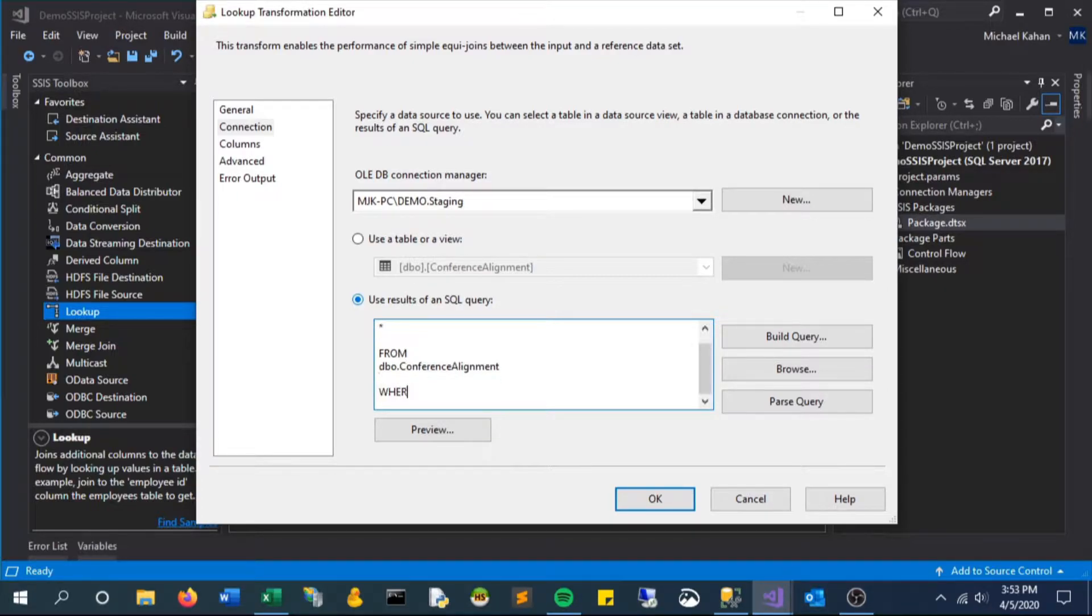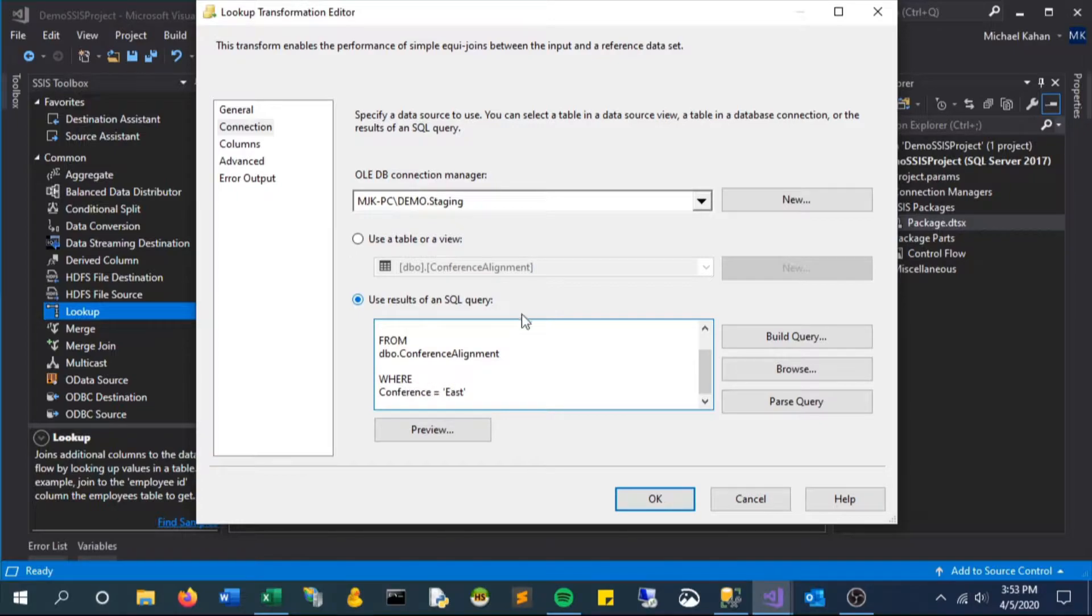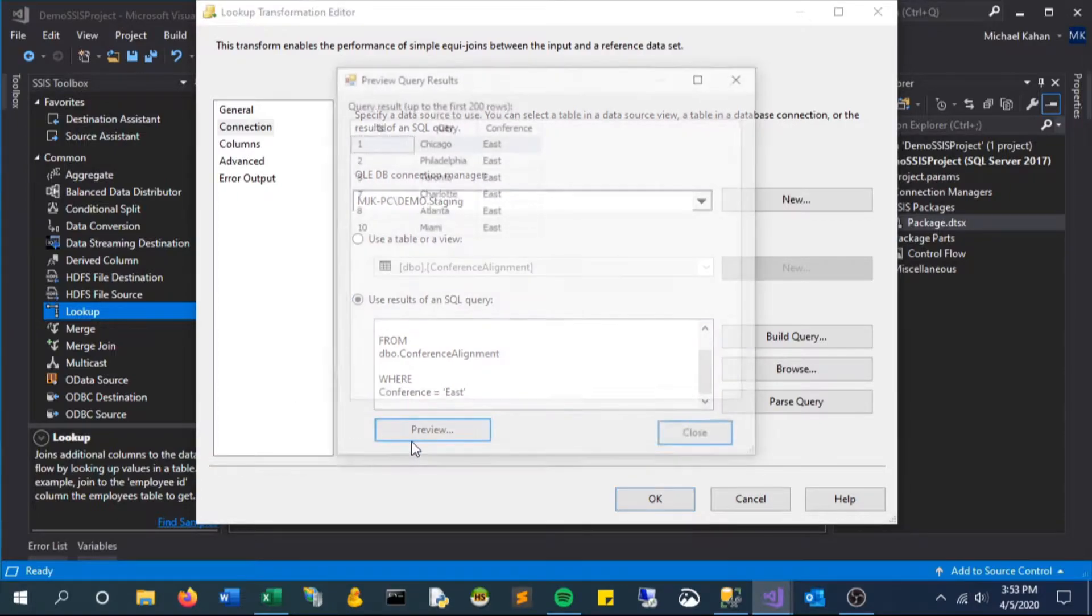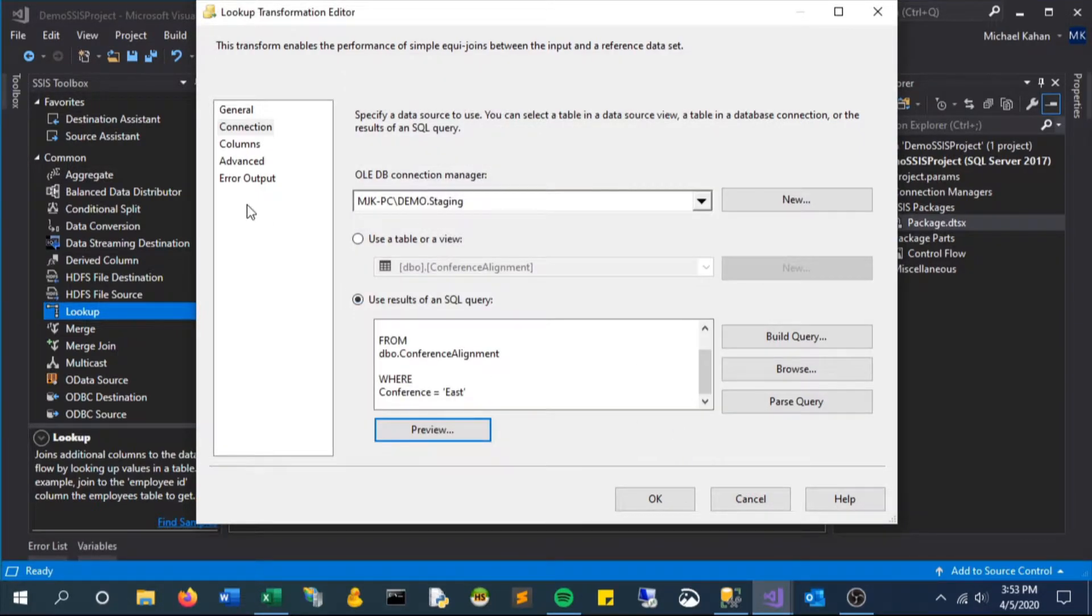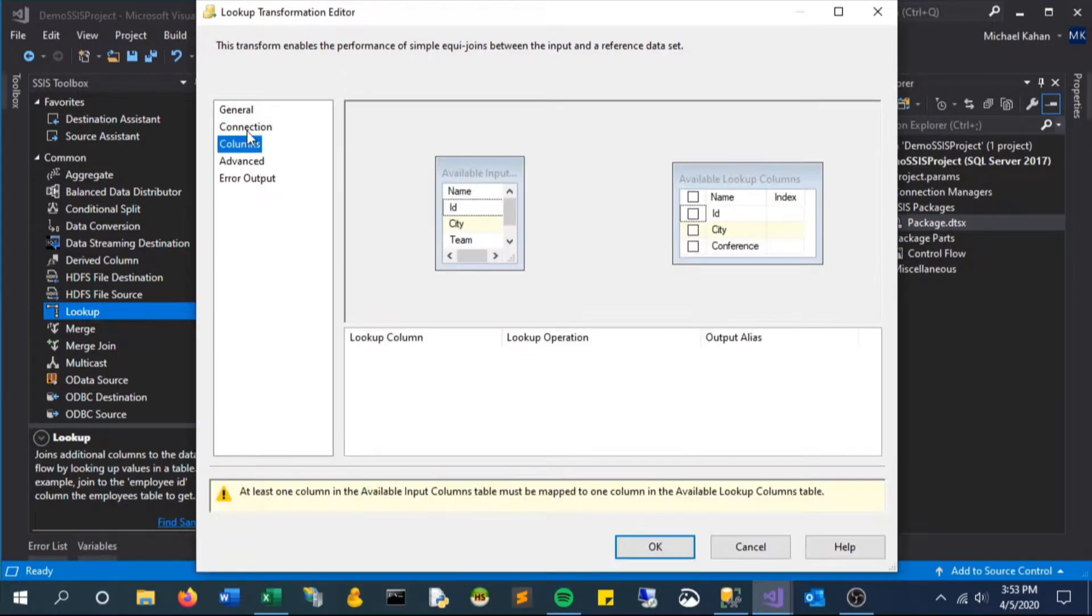And in the where clause we will say where conference equals east. So in this lookup the only result will be eastern conference cities. We see here city and conference is what that table returns.